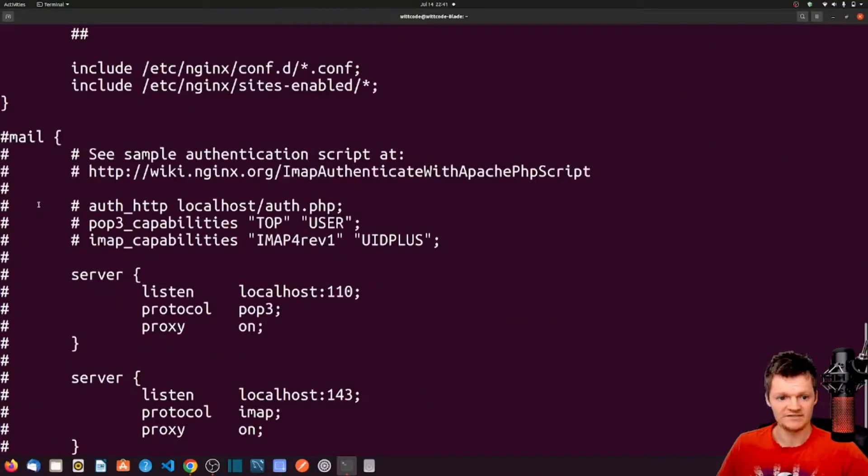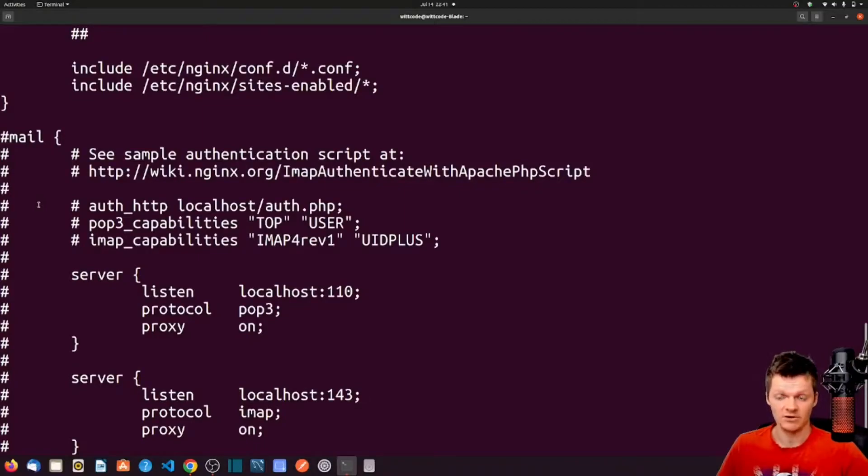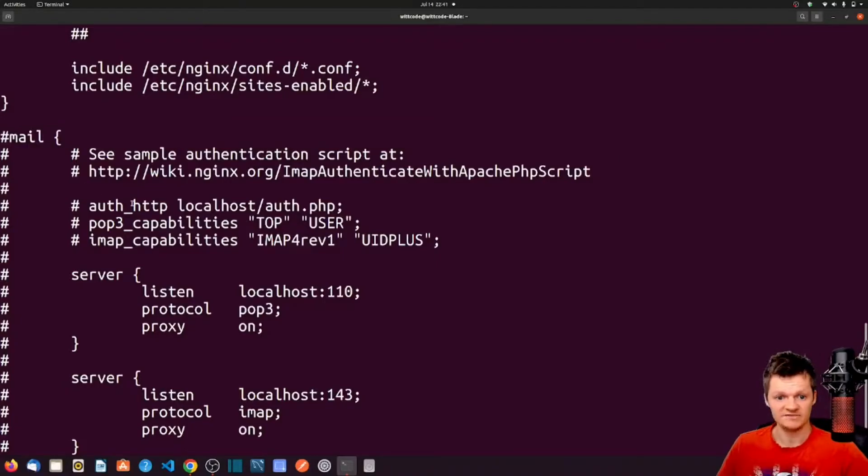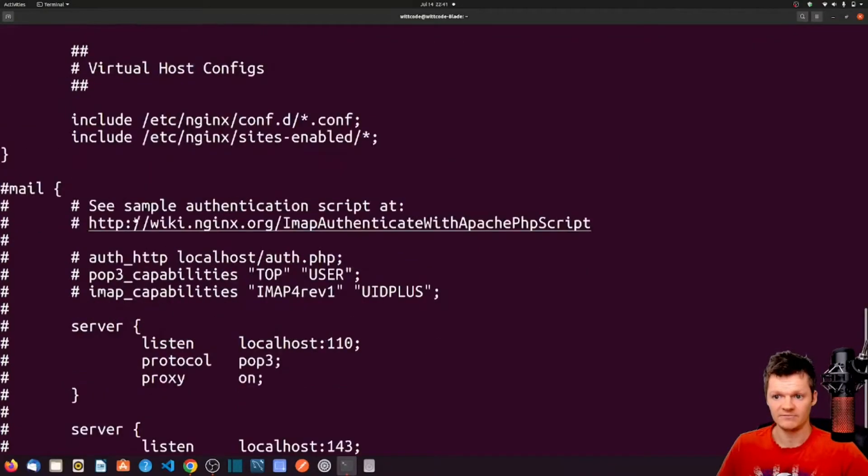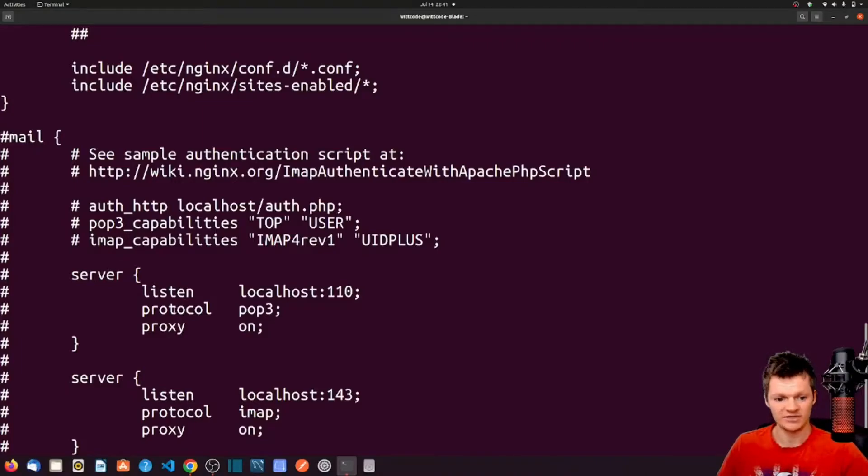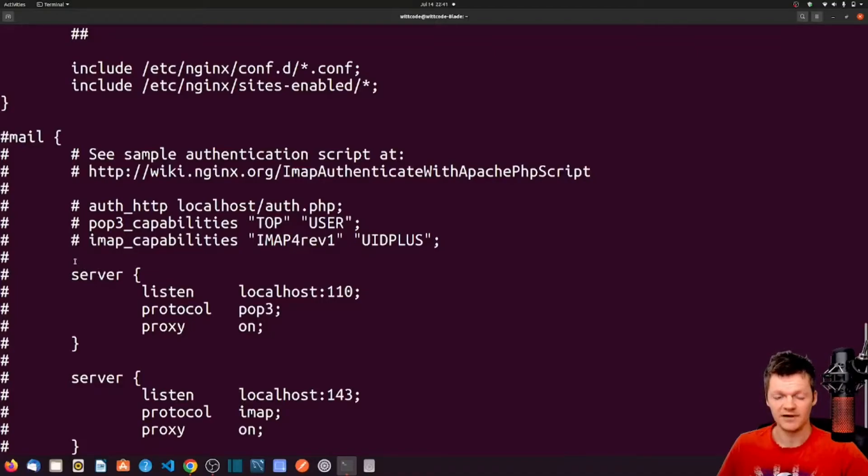And then down here, we can see some hierarchical contexts with the mail directive. For example, we can see mail, then some directives, and then nested within mail, we can see the word server, and then some brackets, and some more directives. So, within Nginx, these bracketed areas are called contexts.